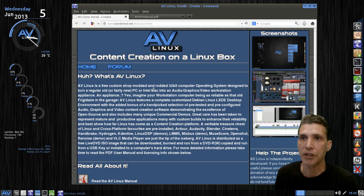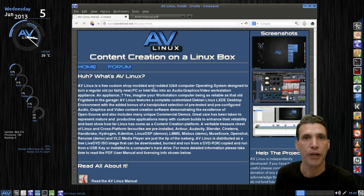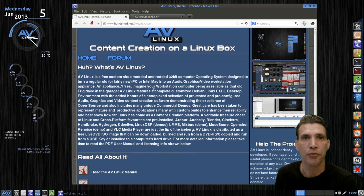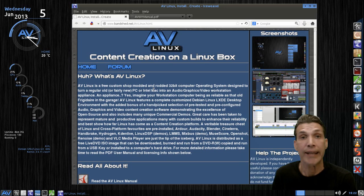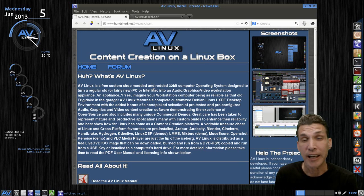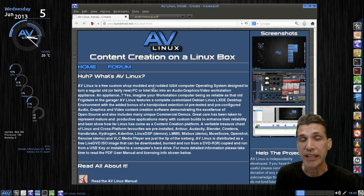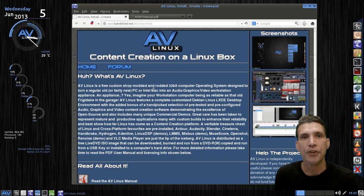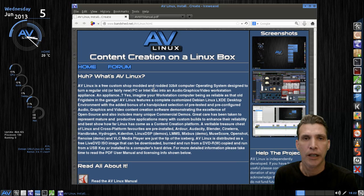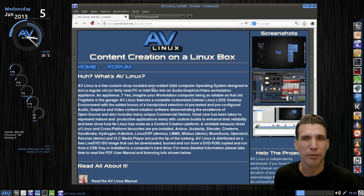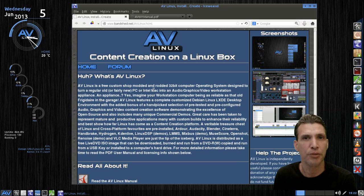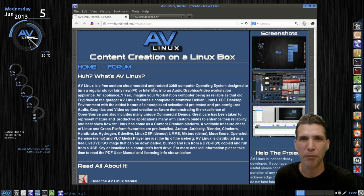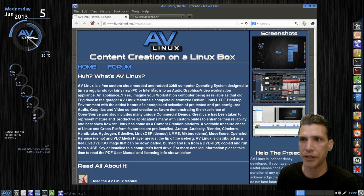And basically this gives you a rundown of what the AV Linux operating system is, and interestingly enough, because this runs on LXDE and OpenBox, this will run on older hardware. Now, I wouldn't, I'd say probably within the past 10 years, you could use this on a computer that's up to 10 years old, but probably not much older than that.